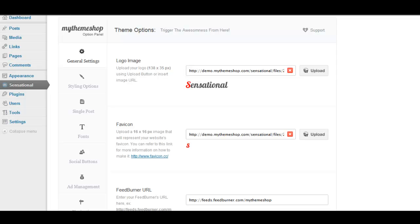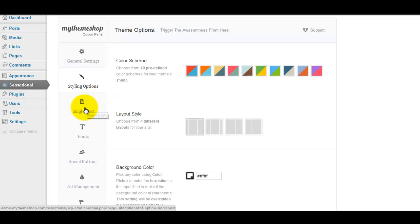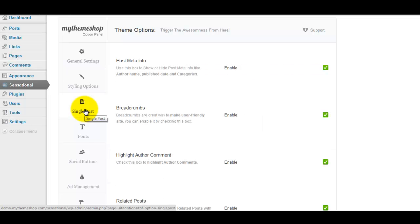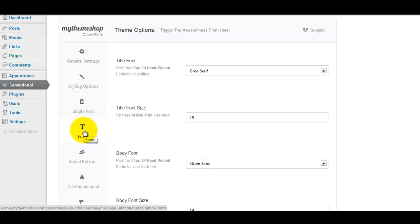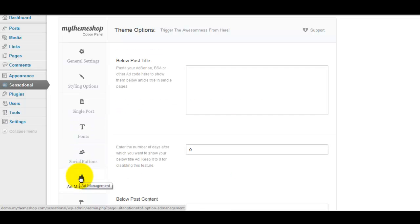Generally speaking they're divided up into six different panels. The first is the general settings panel, the second is the styling options panel, the third is the single post settings panel, the fourth is the font settings panel, the fifth is the social buttons panel, and the sixth and last is the ad management panel.